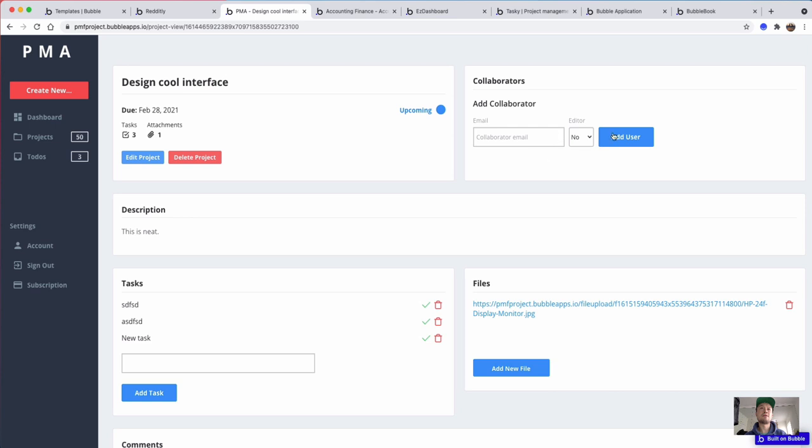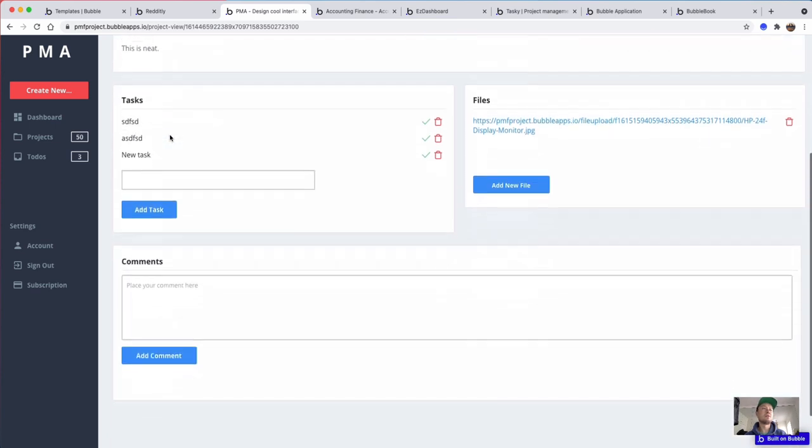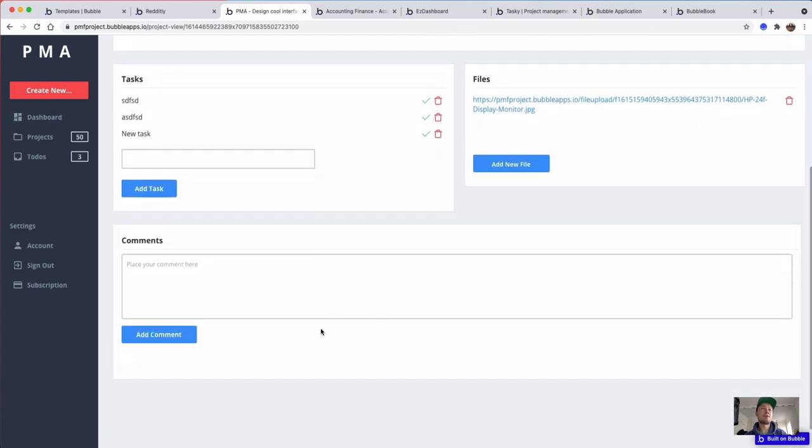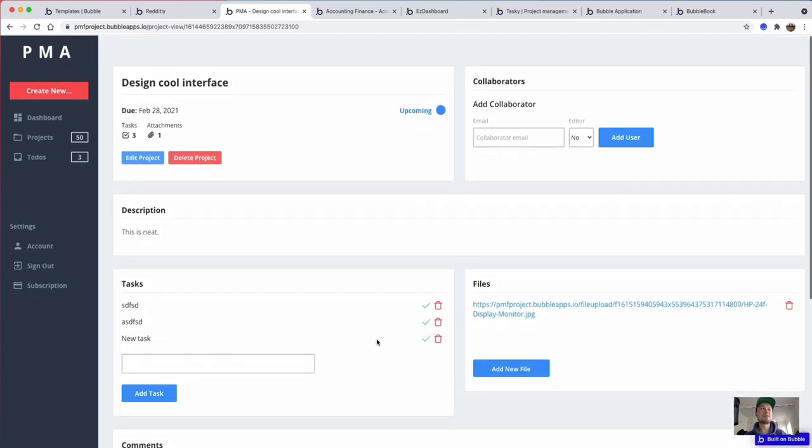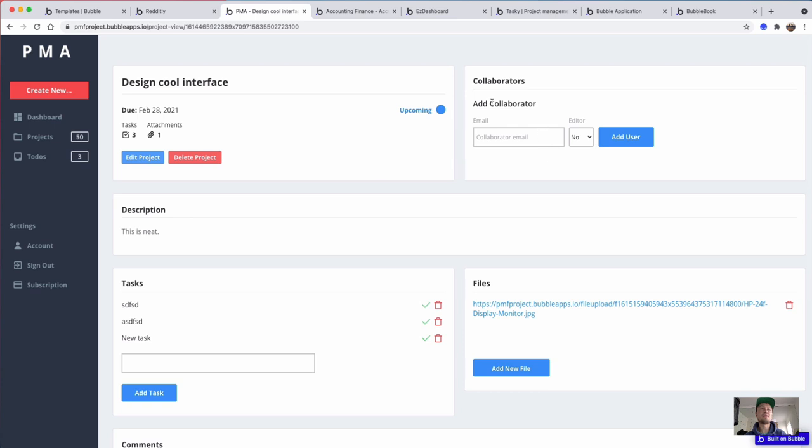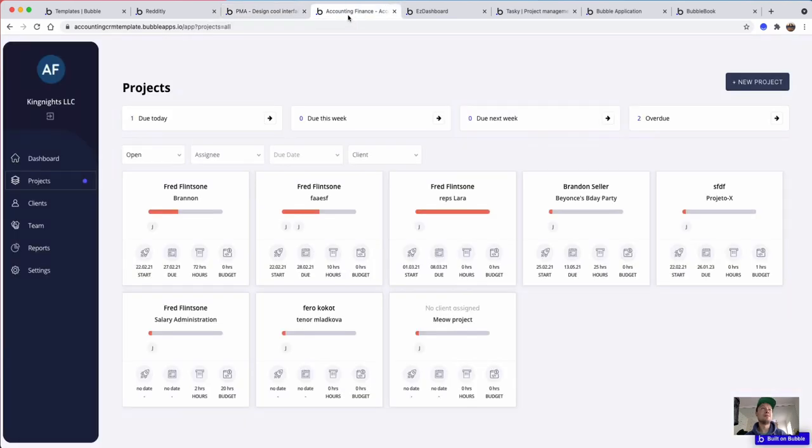So it's pretty good, it's a good layout. You can create tasks, add files, add users. The good thing about Bubble is this is not just design stuff—this will all be functional. Everything you see here is totally possible.